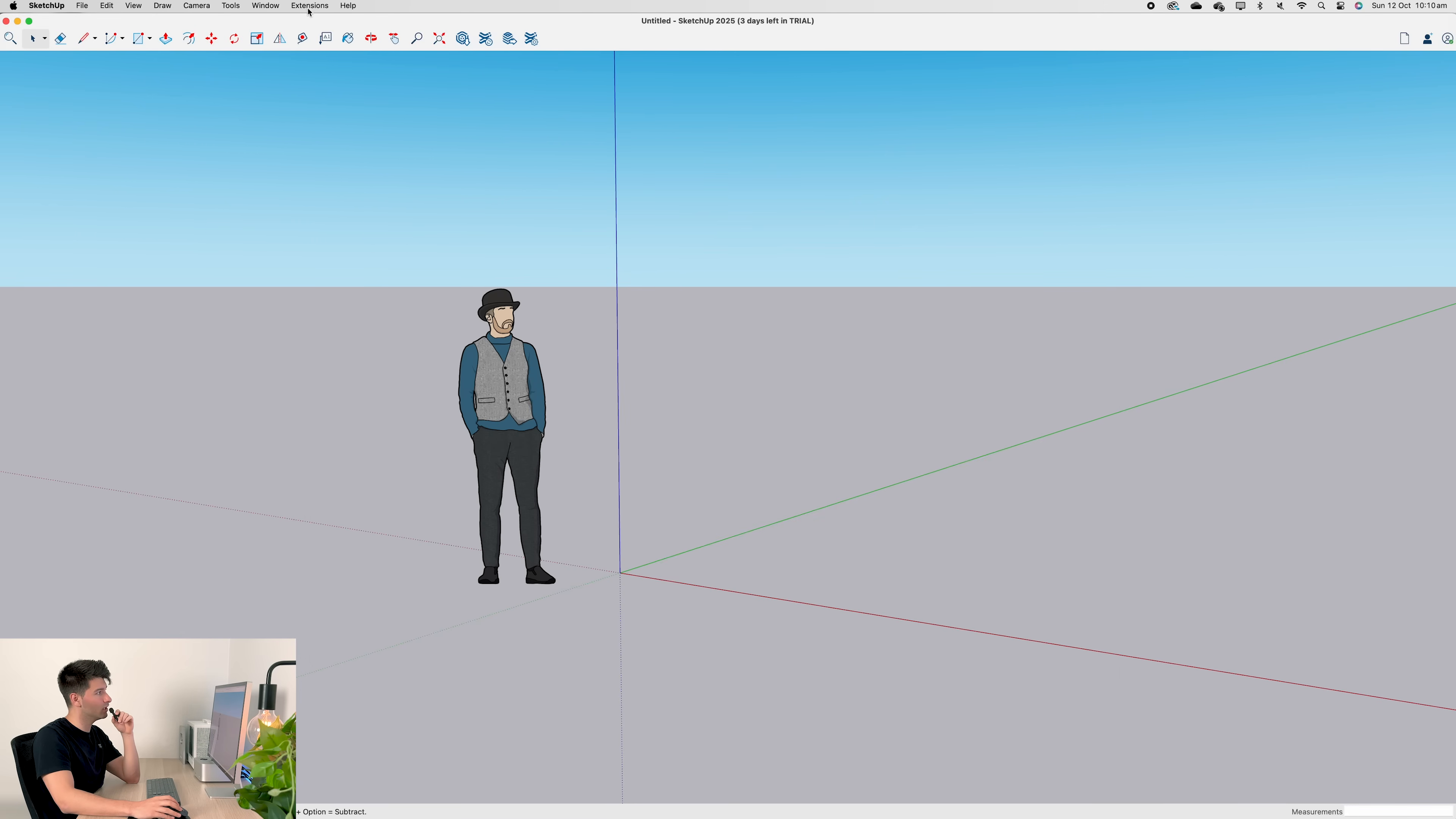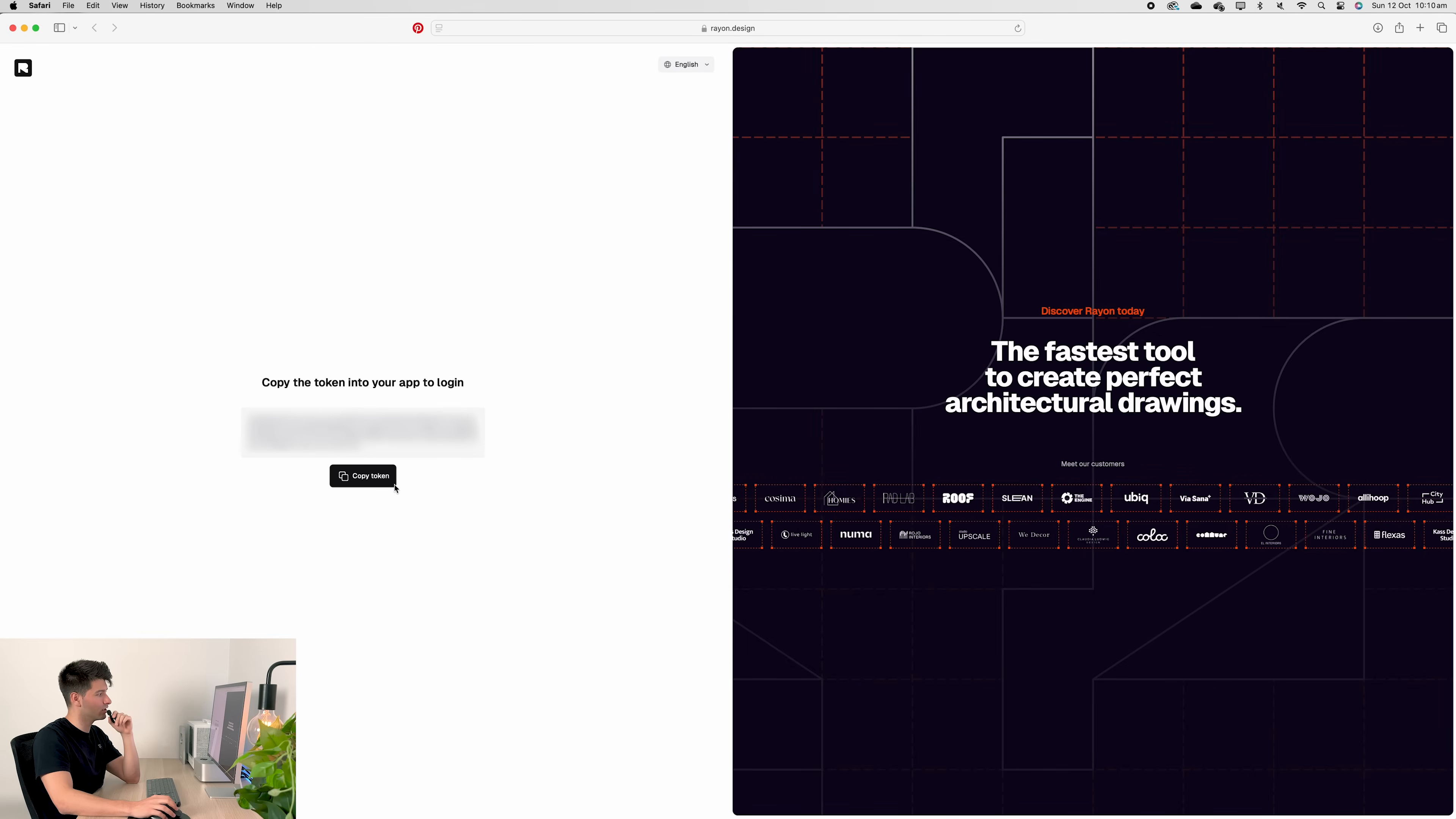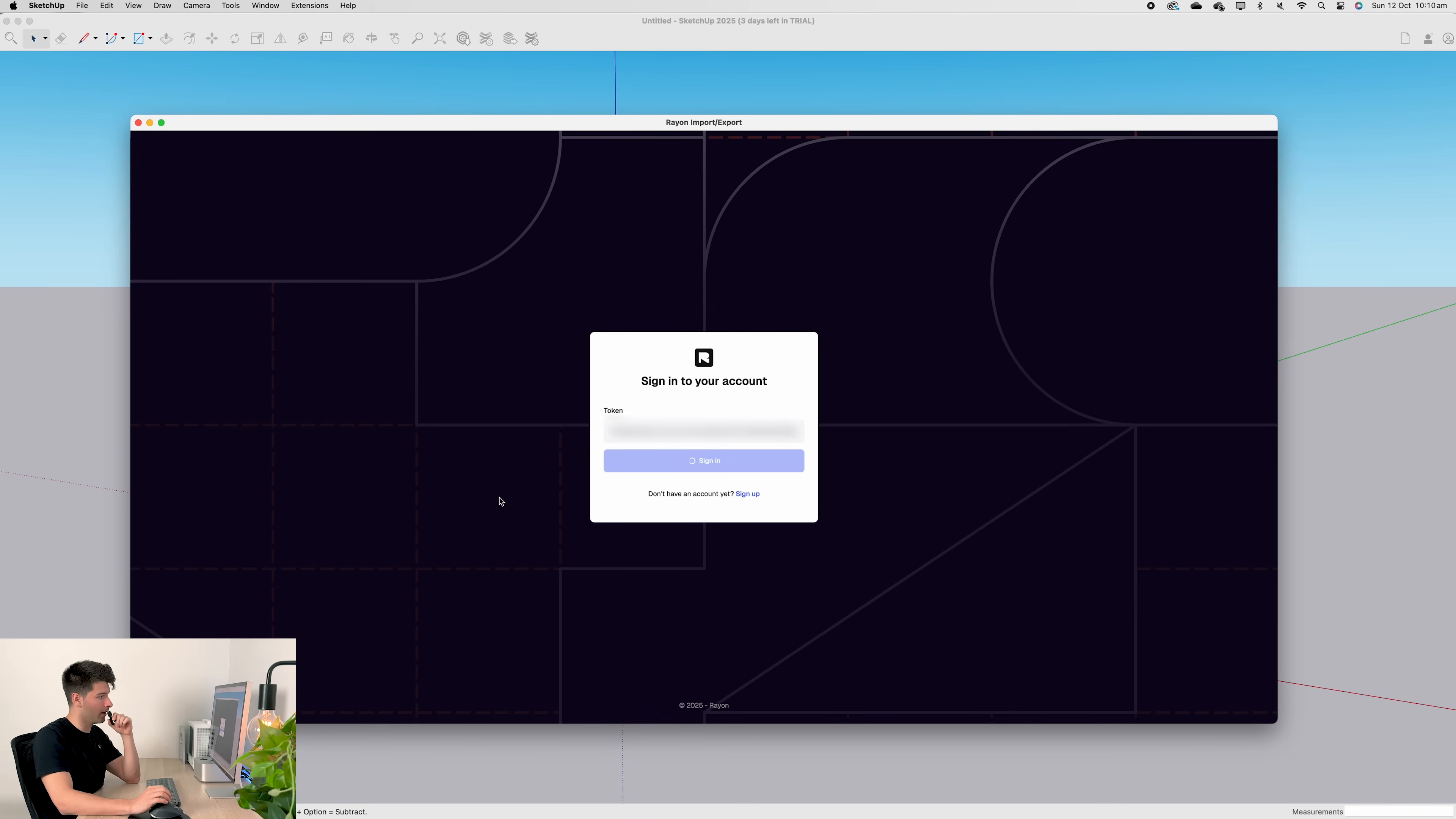The next thing you want to do is come back up to extensions and then go to Rayon. Once you click Rayon, a pop-up window will appear asking you to sign in. So let's follow the prompts, log in, disconnect from our other sessions, copy this token, and paste it into SketchUp to sign in.